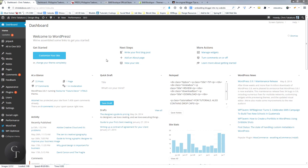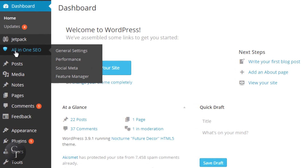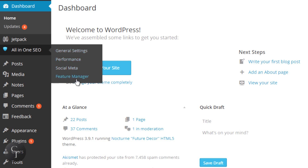Now All-in-One SEO — once you install the plugin and it is available, there's a tab here that says All-in-One SEO that gets enabled. Once you mouse over it, it will show these four settings right here: General Settings, Performance, Social Meta, and Feature Manager.